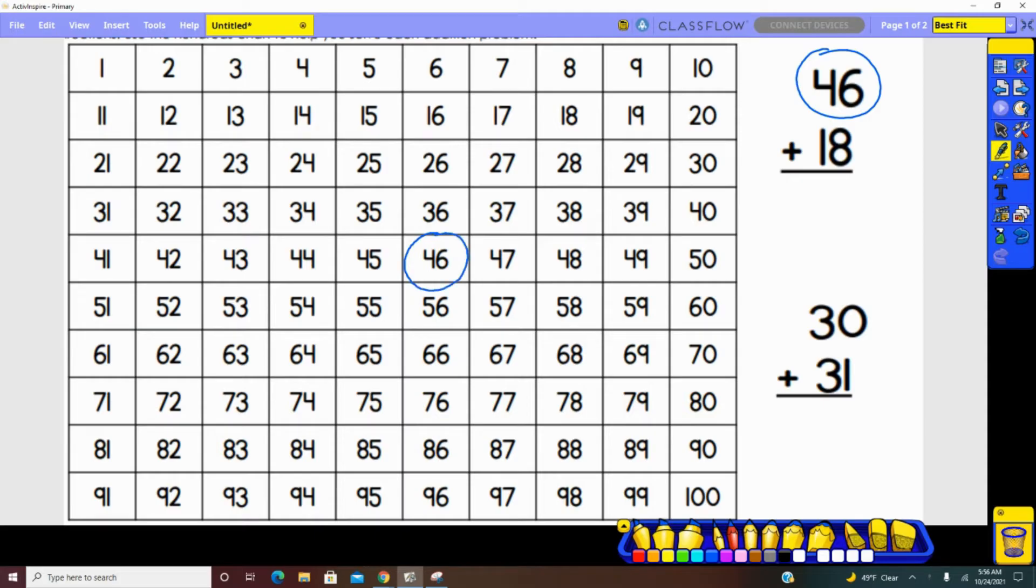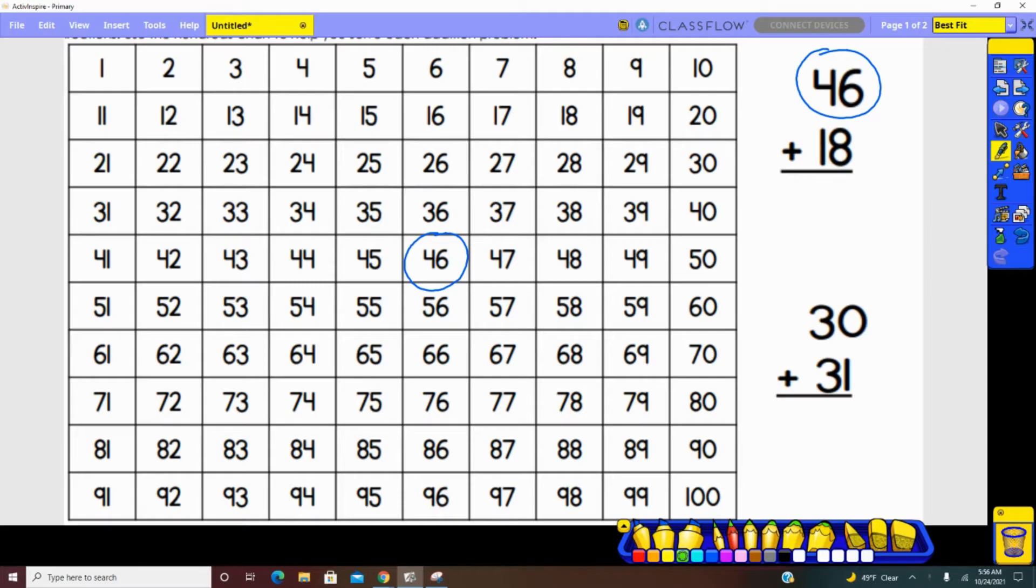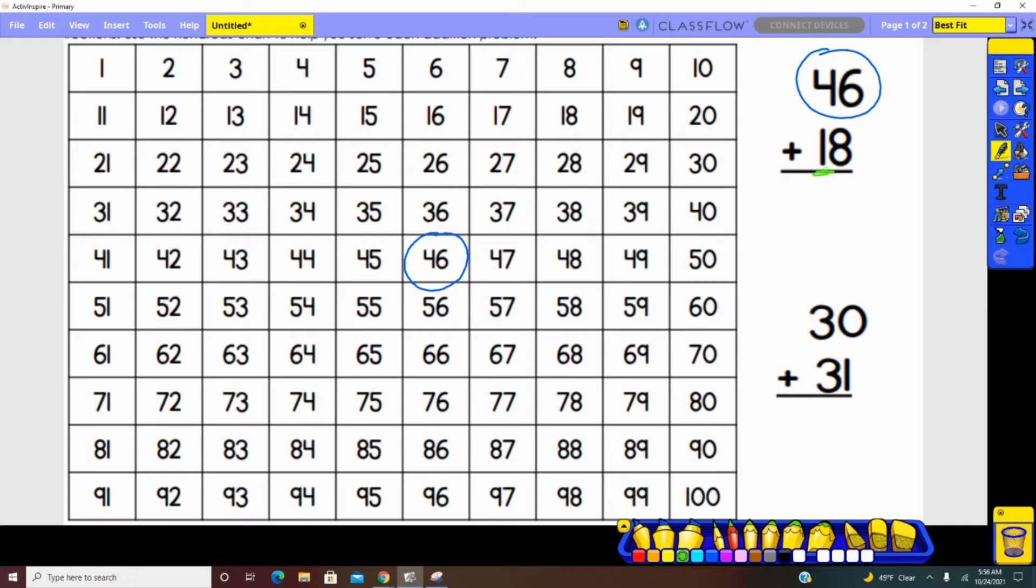Next, we look at the other addend, the other number that we're adding to 46. In this case, that number is 18. We start by looking in the tens place. How many tens are represented in 18? One. So we would have one jump from 46 to 56.